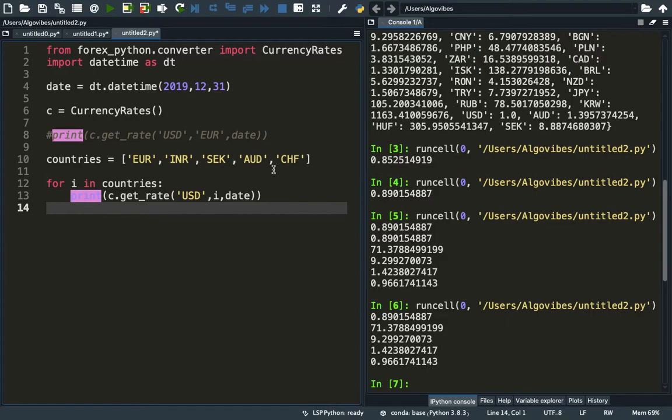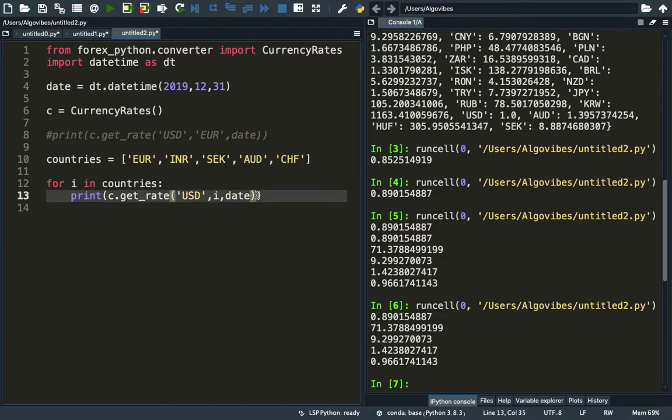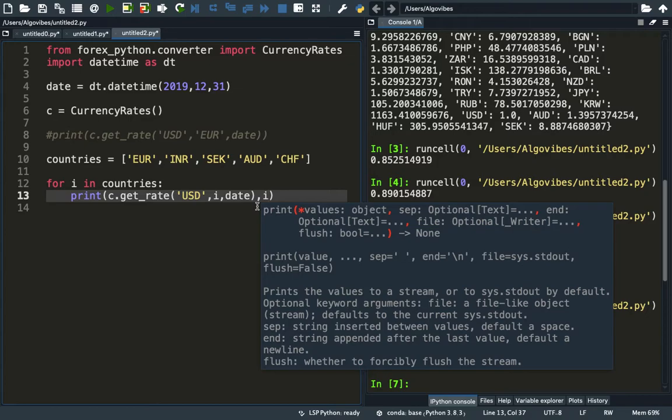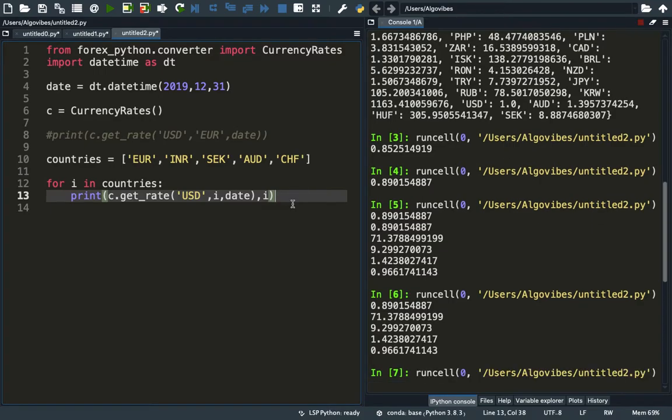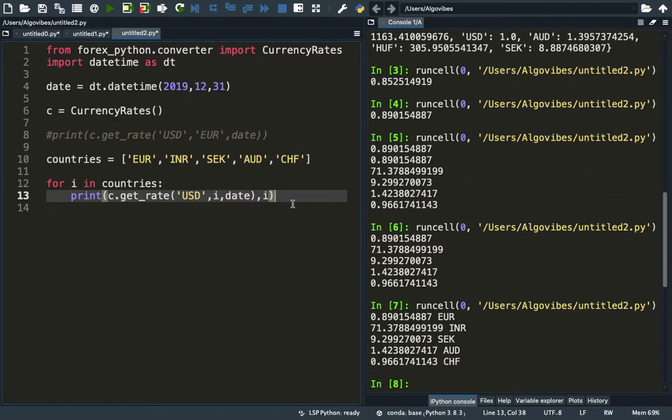If you want to even improve that, you could just add the iterator inside this print statement here and print out the currency name with that. As you see, we are getting the currency rates here on this specific date.